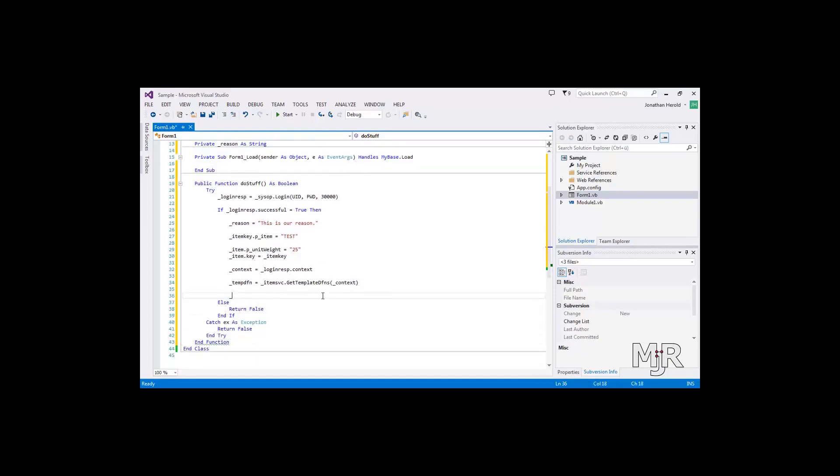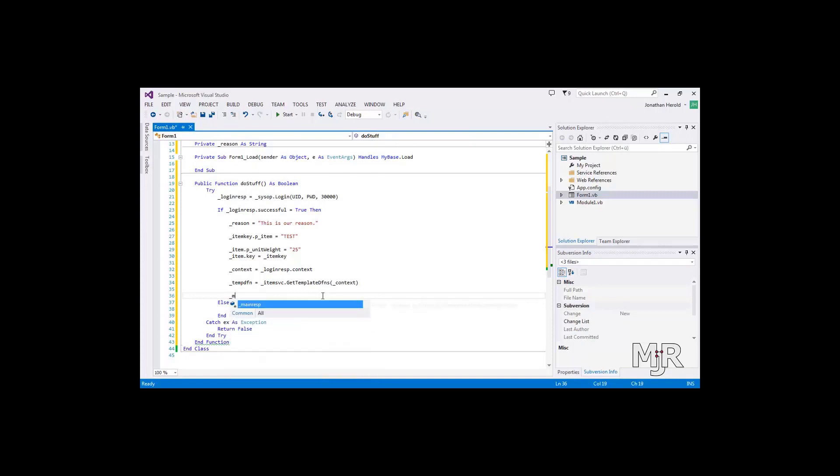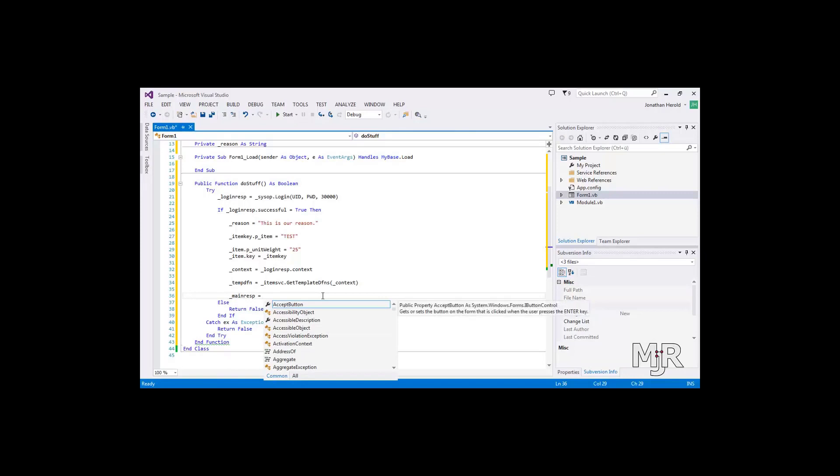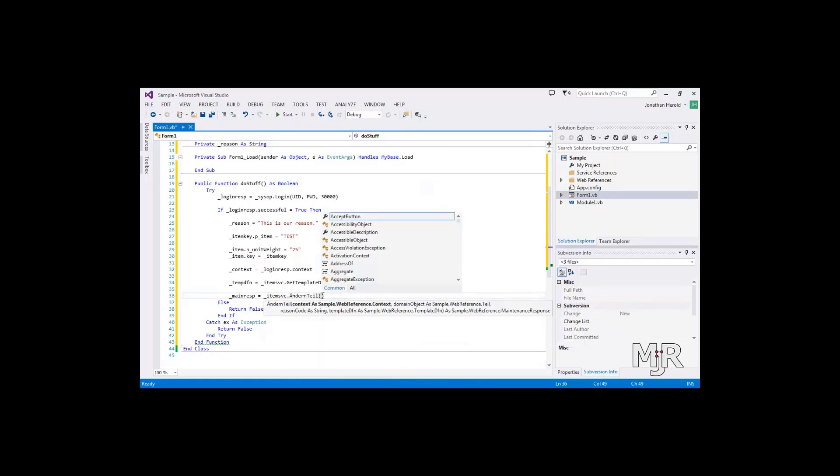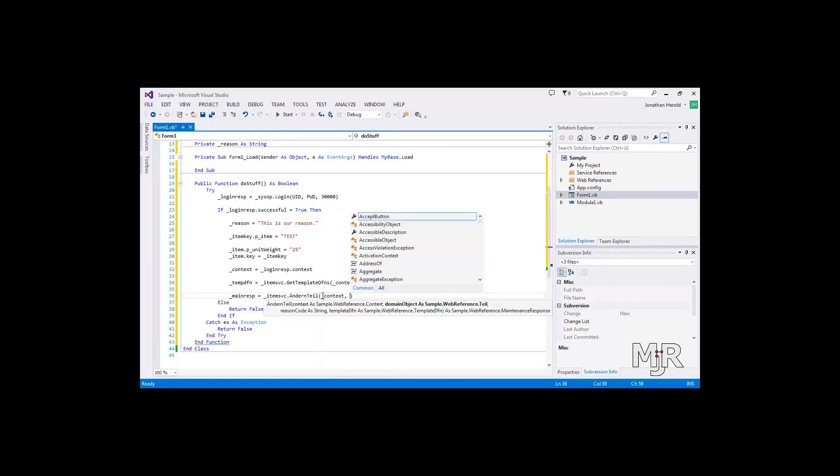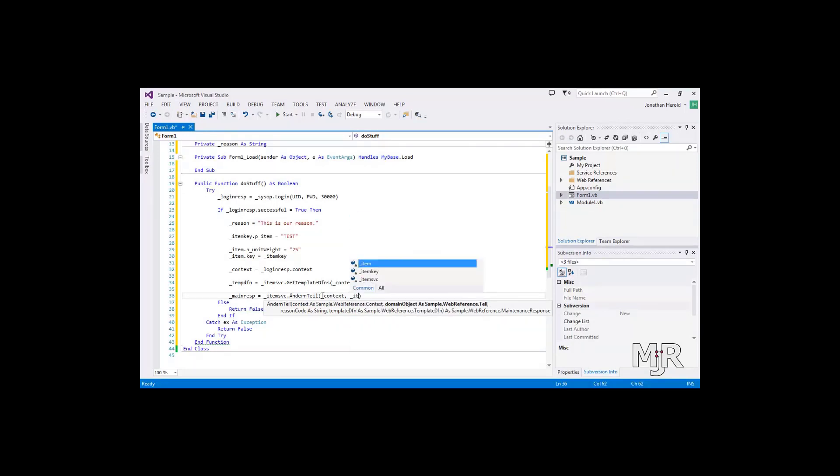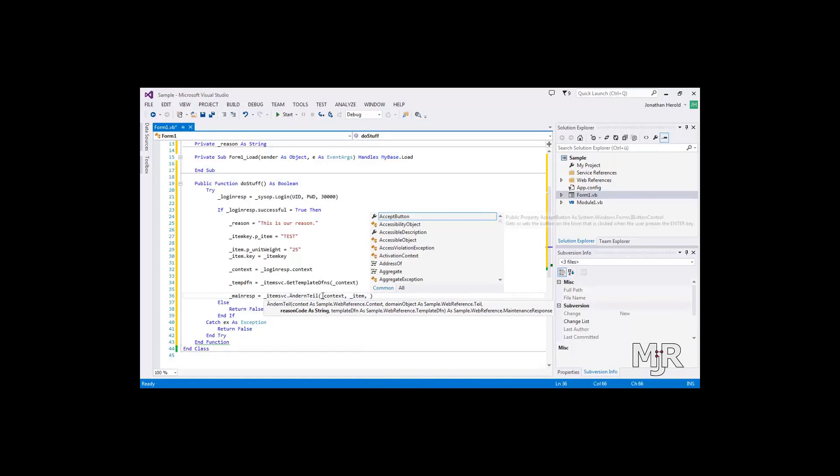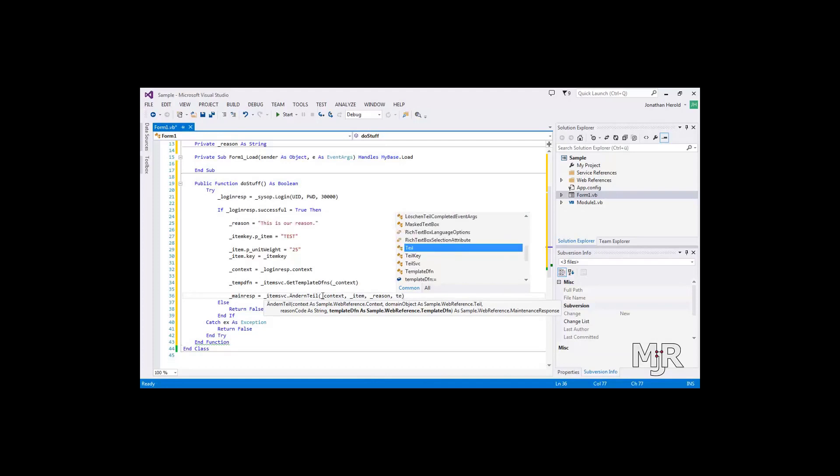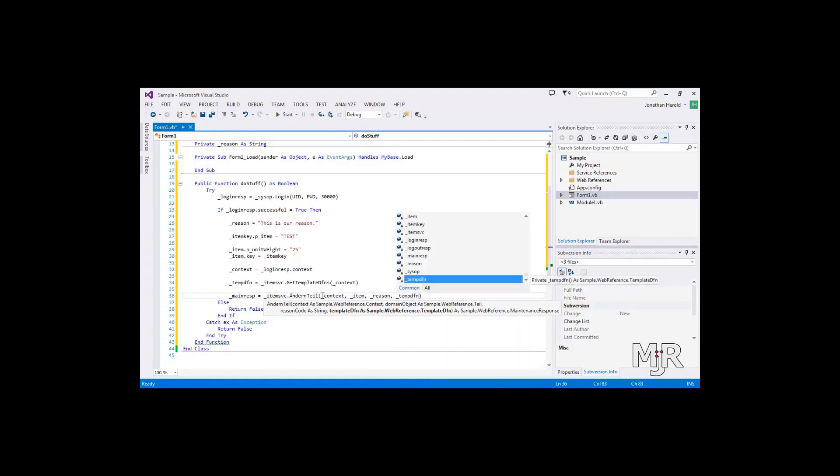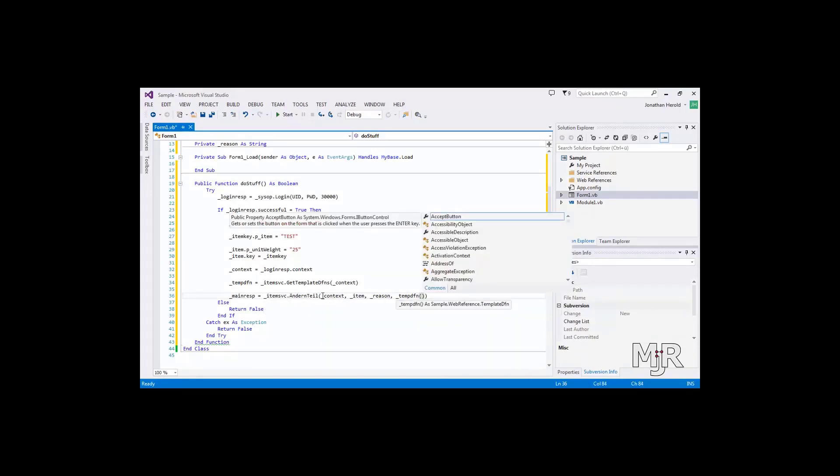So our last step basically is now to trigger the request itself. And we do that by saying main response is item svc, change item, context, our item, then that will actually be changed, so item. The reason for editing, which we have defined earlier. And lastly, our template definition. You have to check the array as it retrieves many template definitions. And you just have to look up which one's the right. And for me, it's the template number seven. So I'll just go with that.